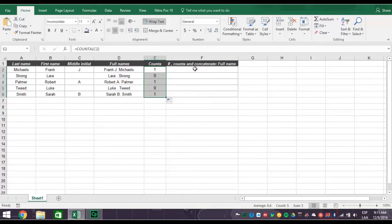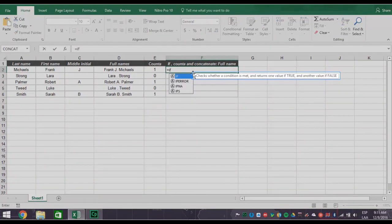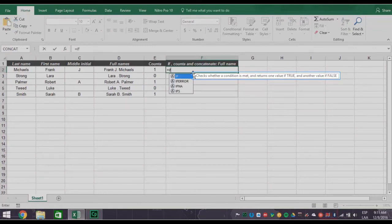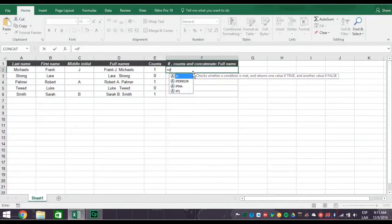So now let's check out the IF function. The IF function is a logical test determining if a value is true or false. What you're testing for in this case is does the person have a middle initial or not? If they do, then you want to concatenate the whole name with the initial. If they don't, you want to concatenate just the first and last names.